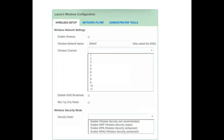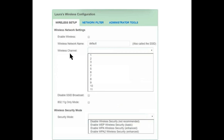Let's go to the wireless configuration settings. There are three tabs in the simulation. The first is Wireless Setup, the second is Network Filter, and the third is Administrator Tool. In the Wireless Setup tab there are options including Enable Wireless, the wireless network name (currently Default), and the wireless channel — you need to select a channel number.